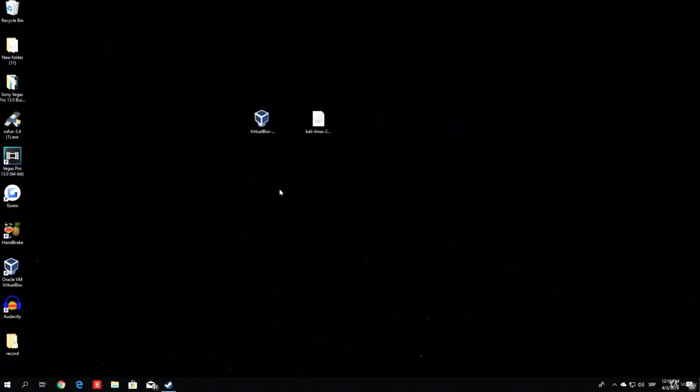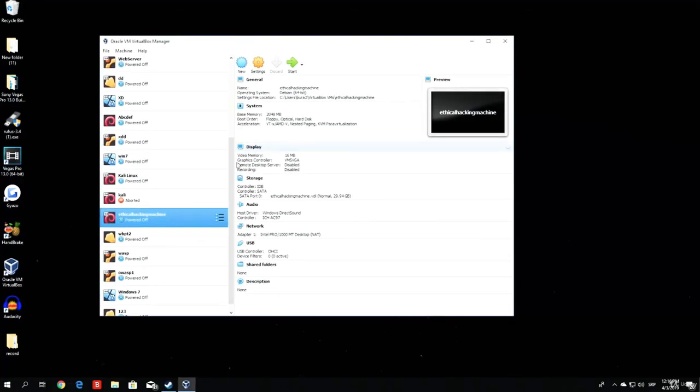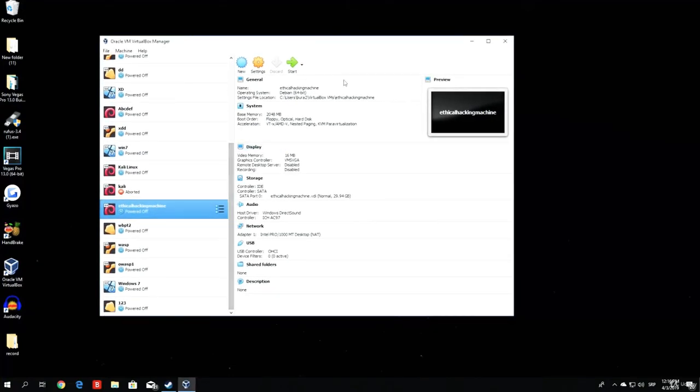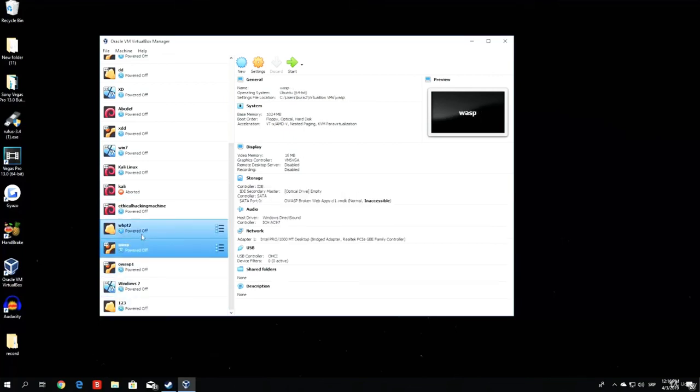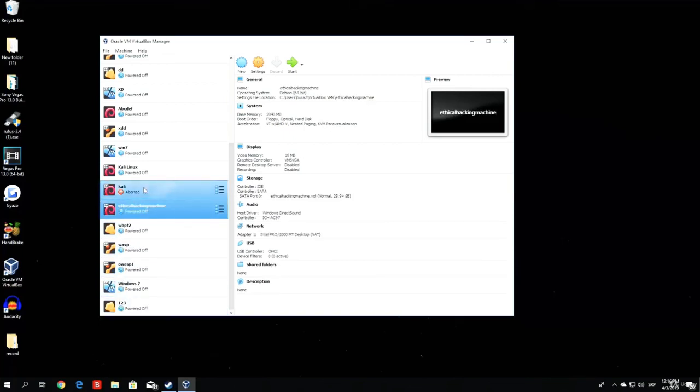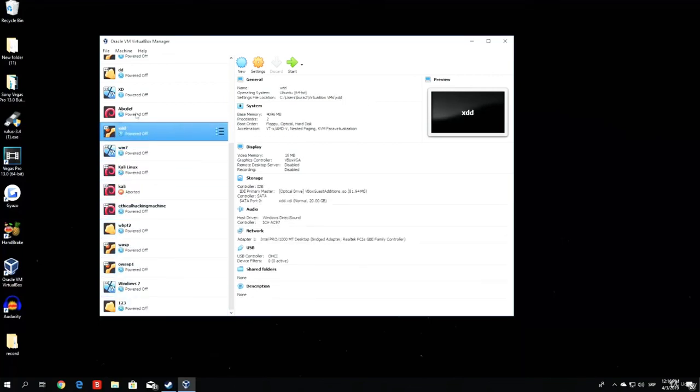Now we wait for the window to open up, this same window you saw previously, and this is something you won't really have. All of these are virtual machines that I created before.